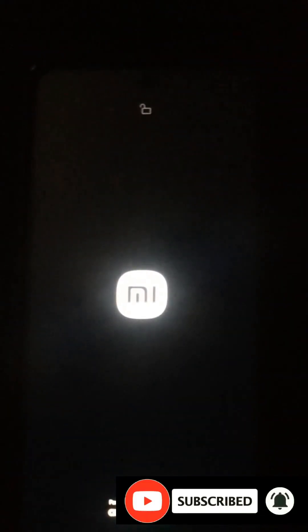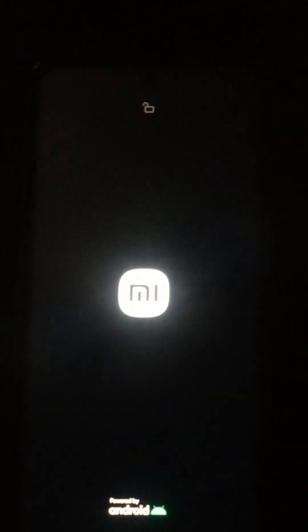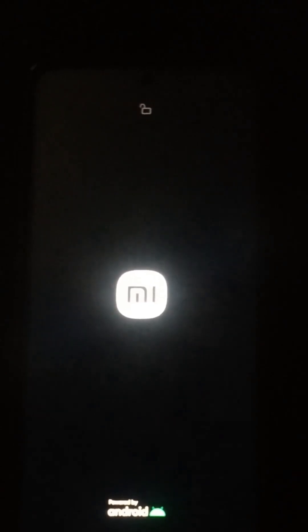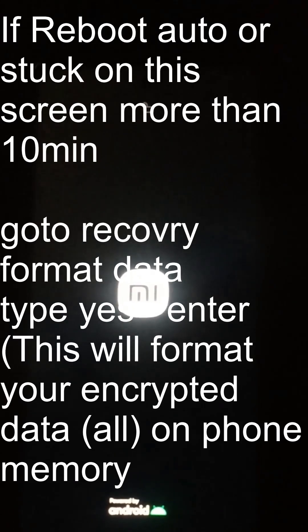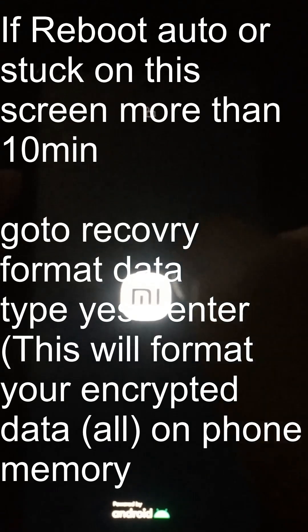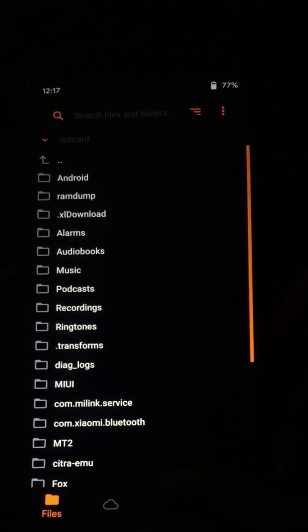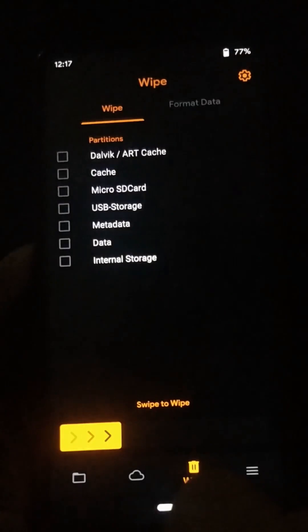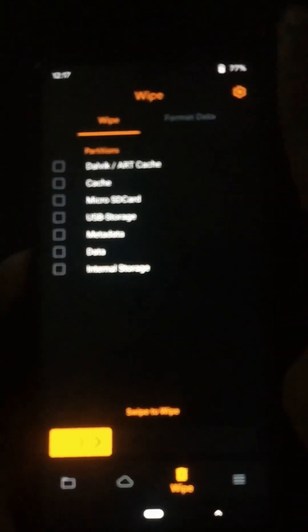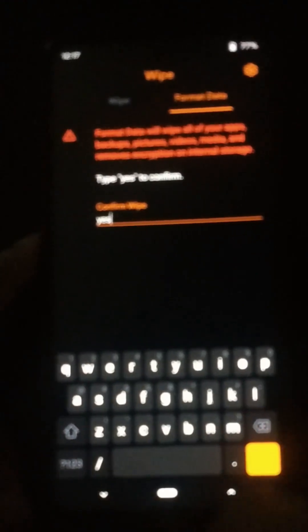Now, if your device gets stuck after the logo and is automatically rebooting again and again, you need to go back to recovery and do a full format. Go back to recovery, click on this icon again, go to the format data option, type 'yes' and press the enter button.